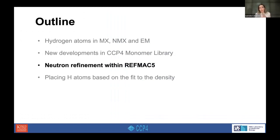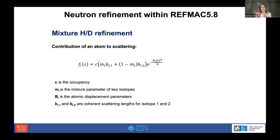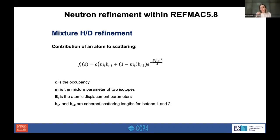Now I will talk about the new implementation in REFMAC5 for the neutron refinement of biological structures. In neutron diffraction, the exchange of hydrogen with deuterium is a valid strategy that allows us to improve the signal-to-noise ratio. But with partial deuteration, in general only about 25% of hydrogen atoms are exchanged with deuterium. The others, for example those bonded to carbon, can only be exchanged if you perform full deuteration during protein synthesis.